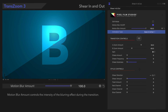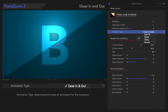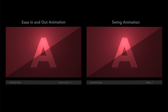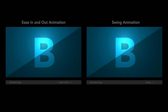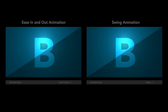Below that, we have Animation Type. In this menu, we can select a style of animation. We'll choose Swing. Here's the result. We recommend playing around with the different animation types.